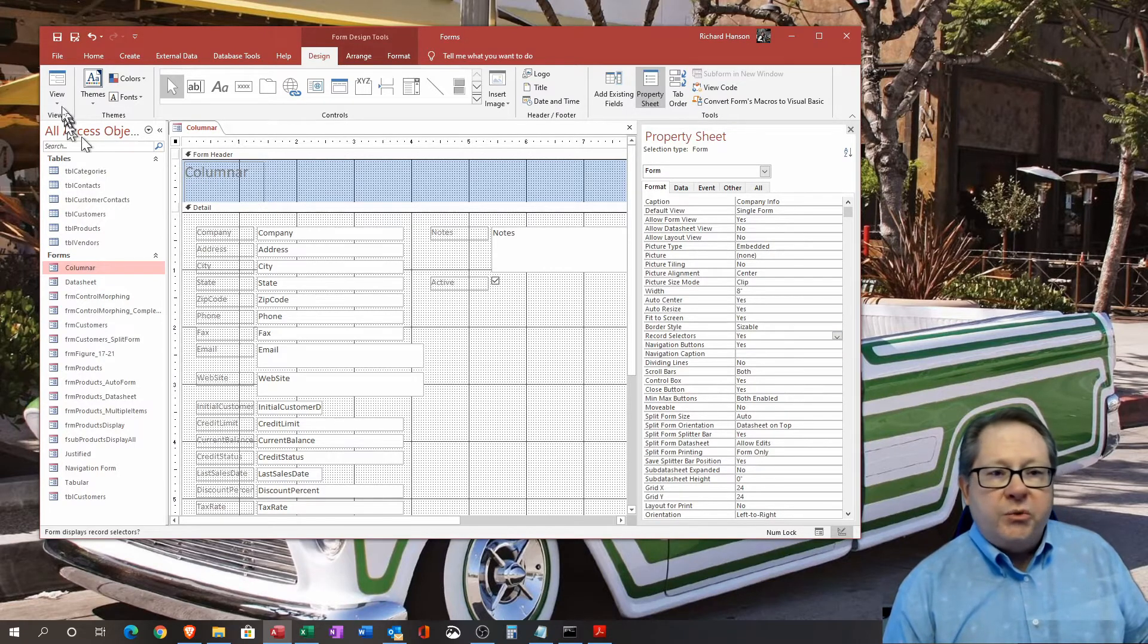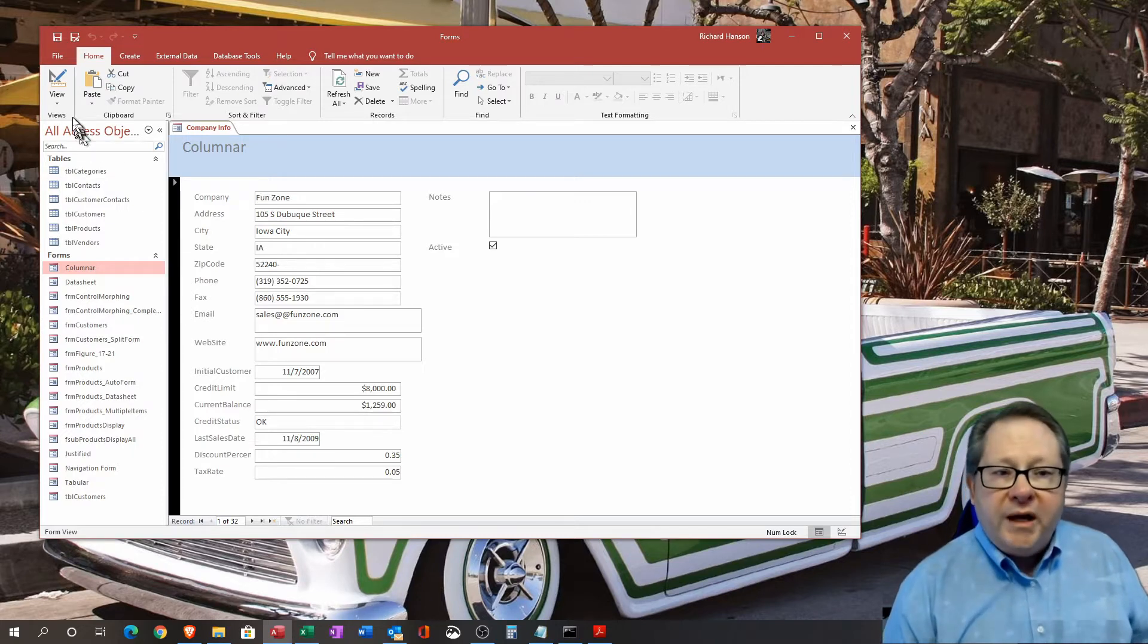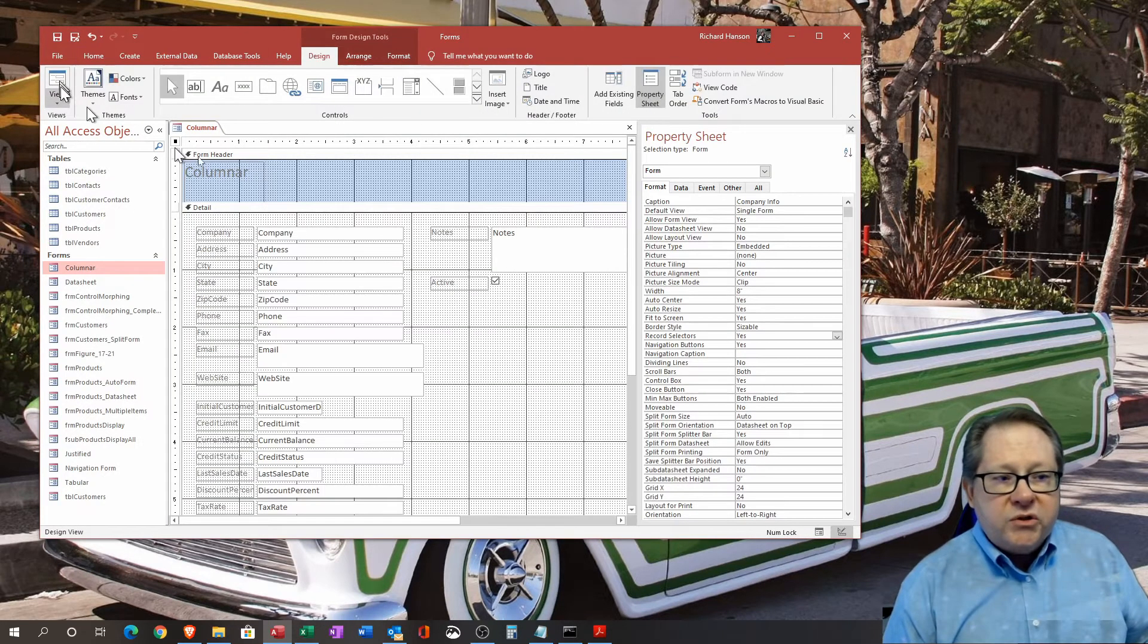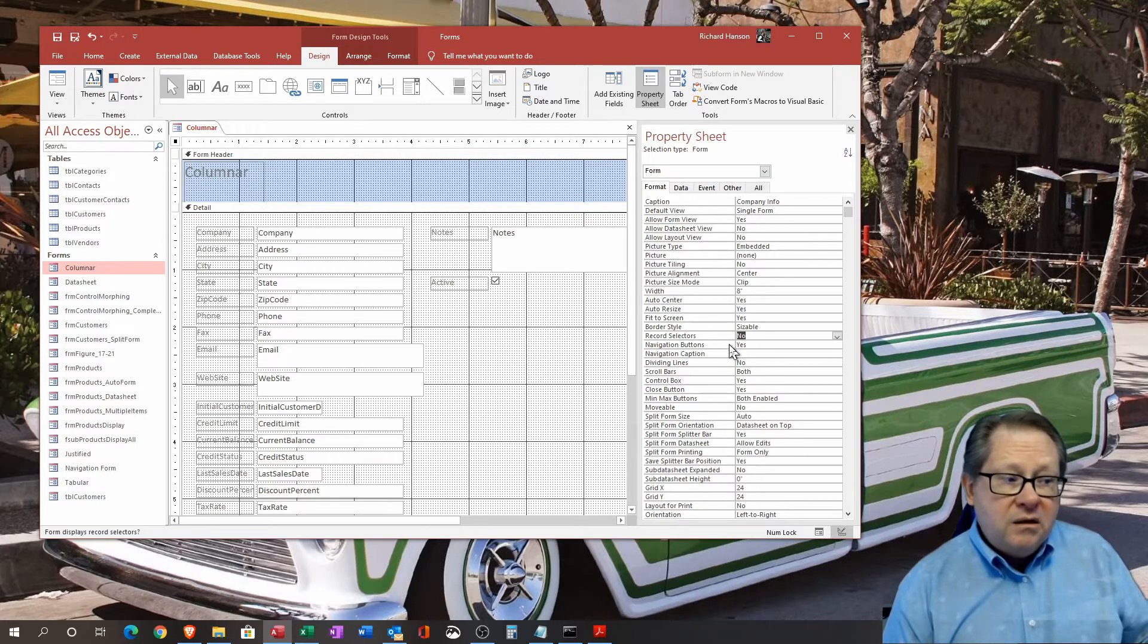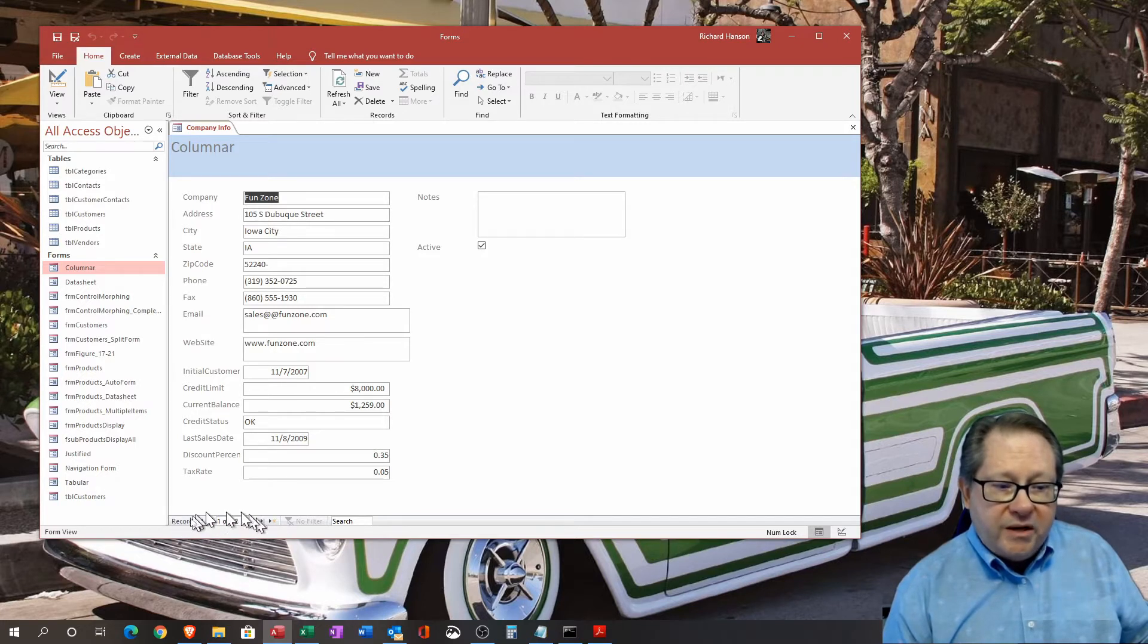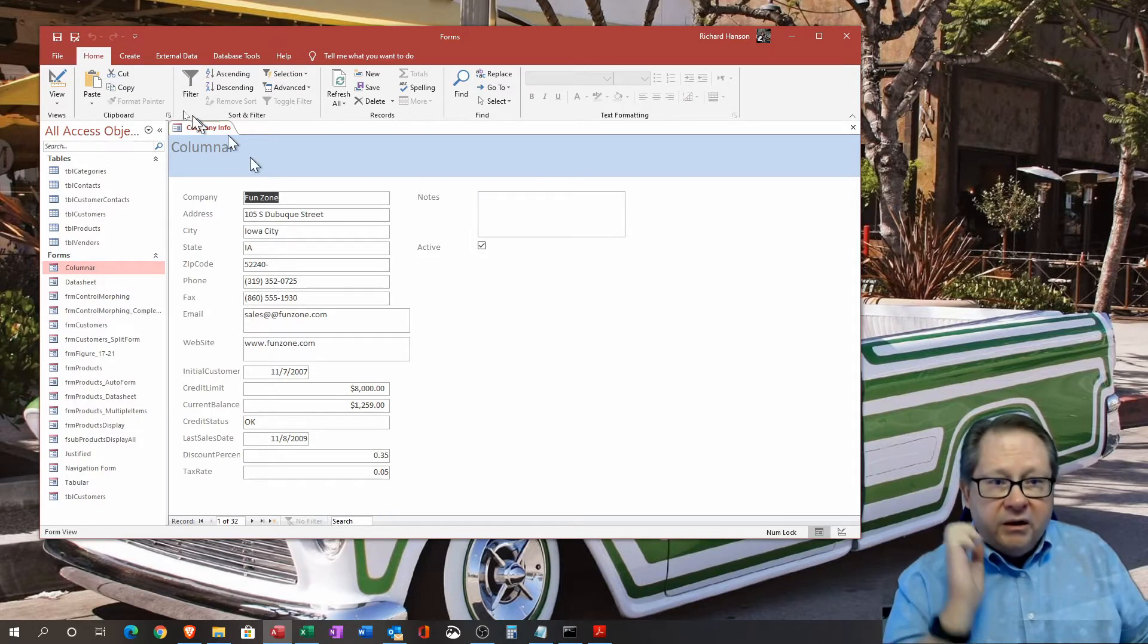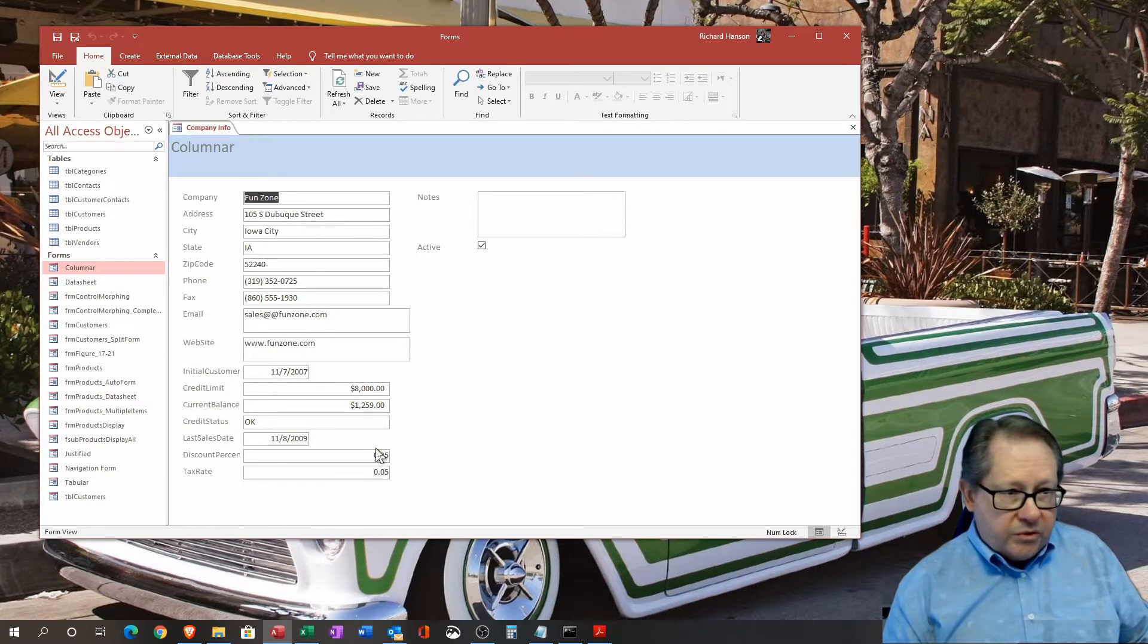You can choose whether you want record selectors. When you've got it in form view, you'll notice that it has a record selector over here. This record selector allows you to check the particular record, and it's important when you have it in datasheet view because you have a lot of records all in a row. But here, the record selector just selects the one record that's on the screen because I have it in form view, so that's not too useful. A lot of times I'll remove that record selector to clean up the form. Next, do I want navigation buttons to appear on the form? And the navigation buttons, if you look, are these buttons right down here.